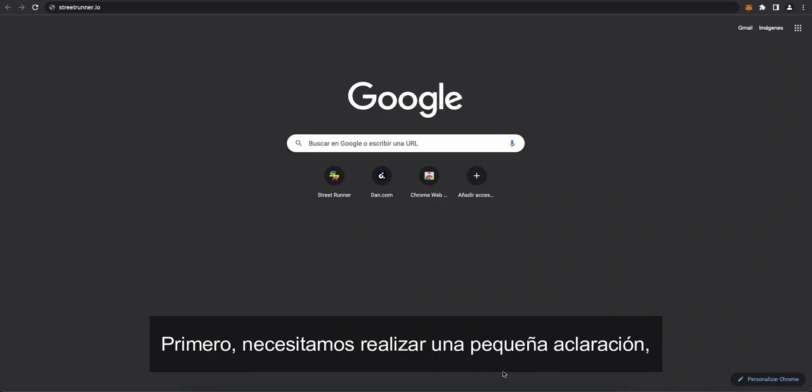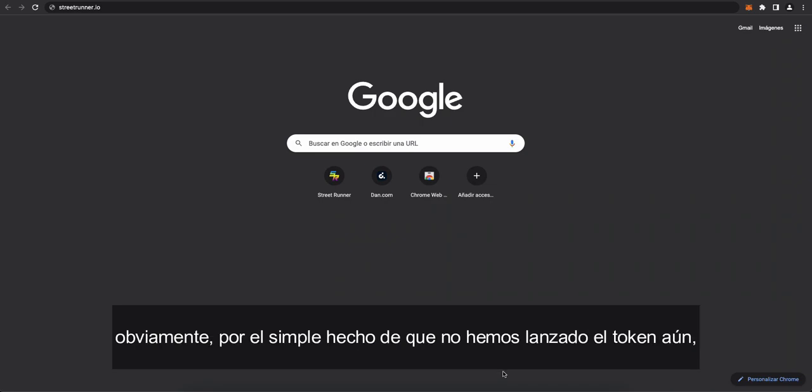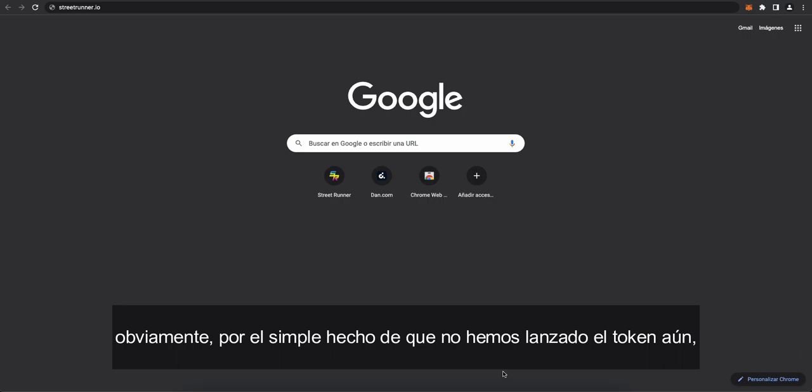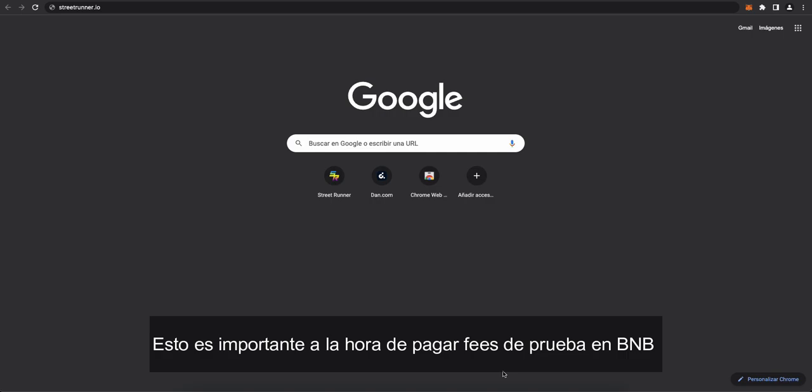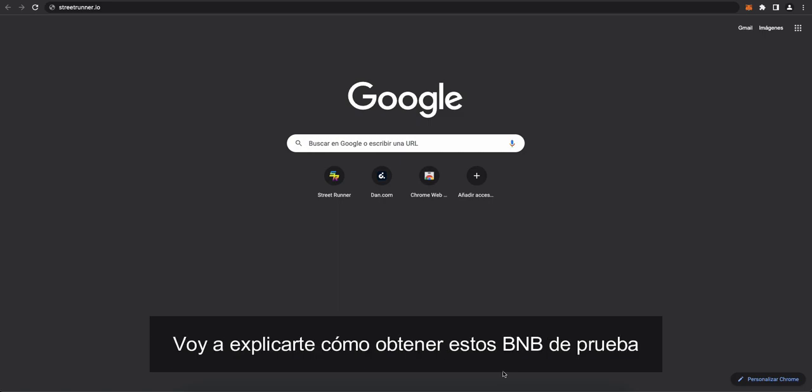Right, we need to make a little clarification. Obviously due to the fact that we haven't yet listed the token, we are currently working not on the Binance Smart Chain, the official chain, but working on the Binance Test Net. So it's important to pay gas fees instead of paying gas fees through BNB, gas fees you will need Test BNB and I'm going to explain to you how you can get those Test BNB.